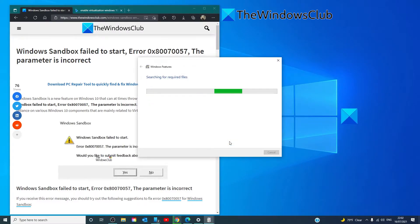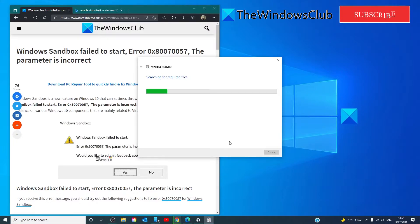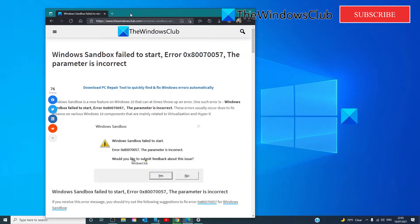It will search for the required files and install these features into your system. Once done, reboot your computer normally, and that should troubleshoot the error.